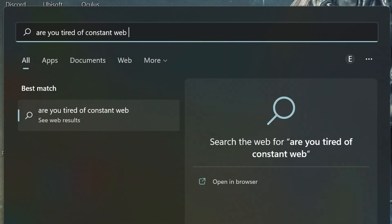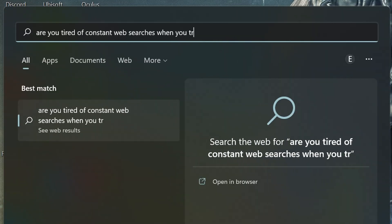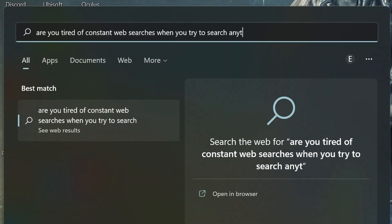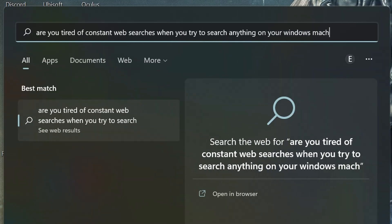Are you tired of constant web searches when you try and search anything on your Windows machine? Well, there is actually a way around it.